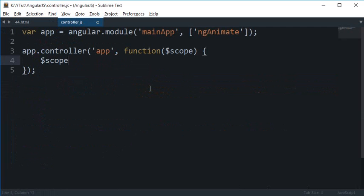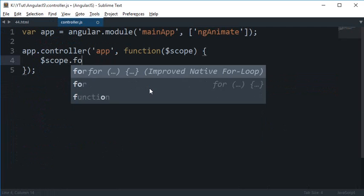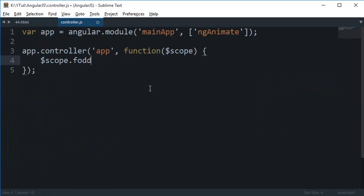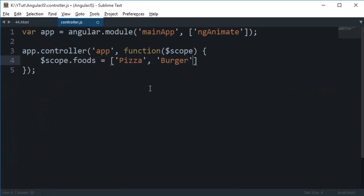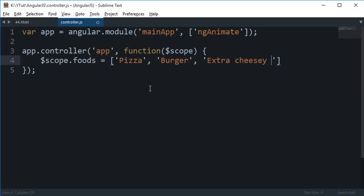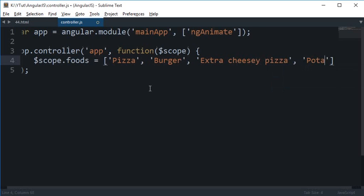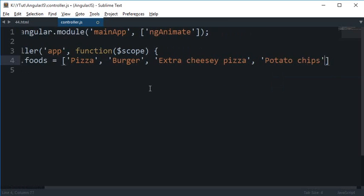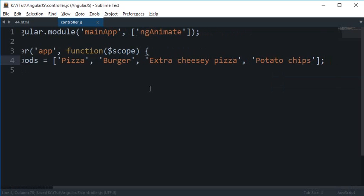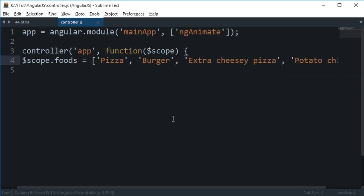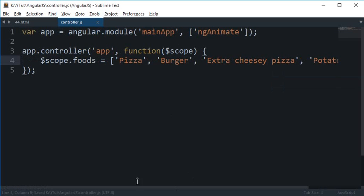What I'm going to do here is I'm going to say scope.foods, so let's just say this is pizza, then I have burger, then extra cheesy pizza, and then potato chips, why not. So here we go, we have four foods in our list.